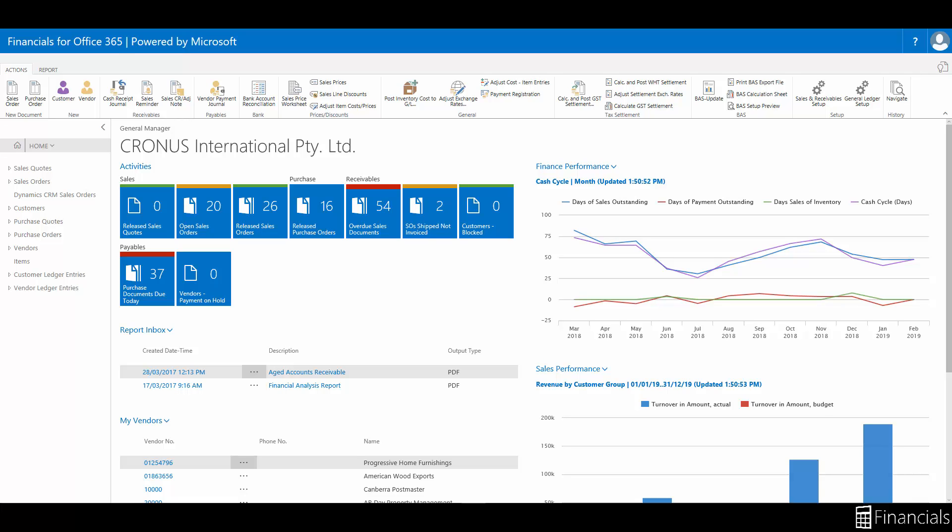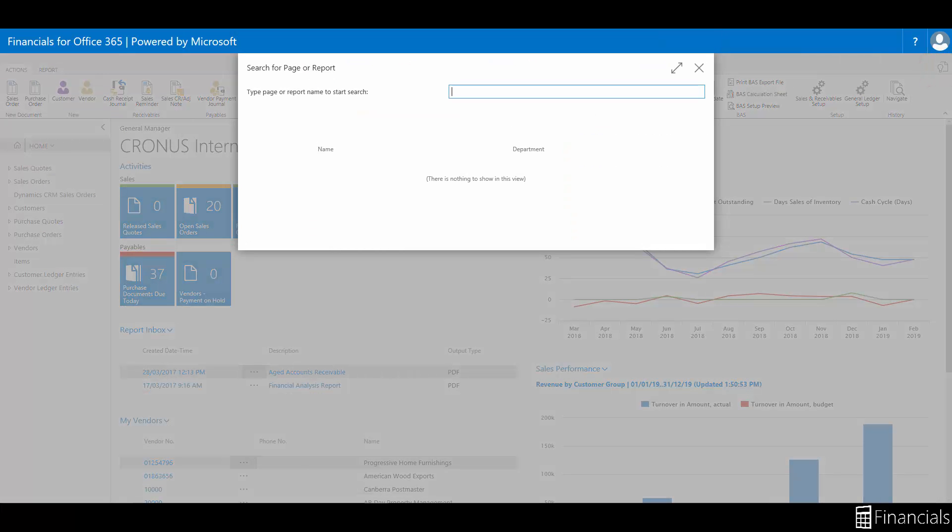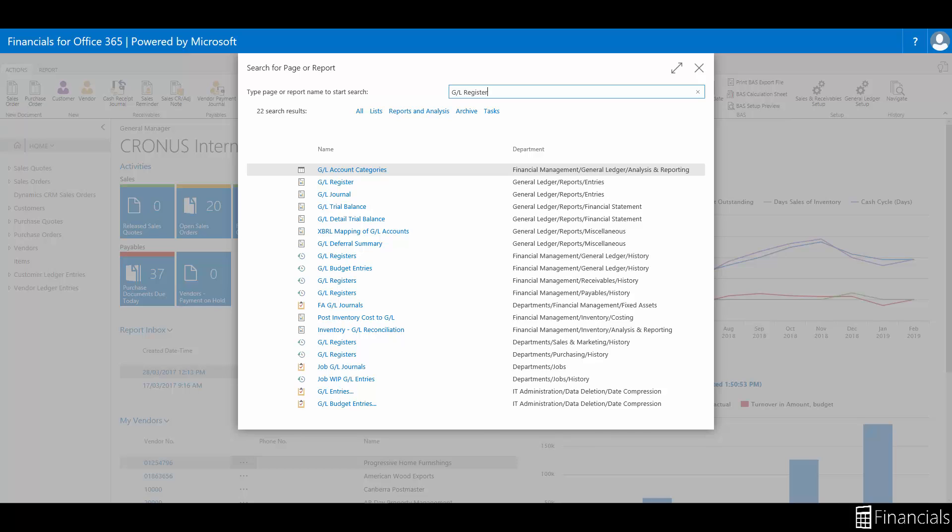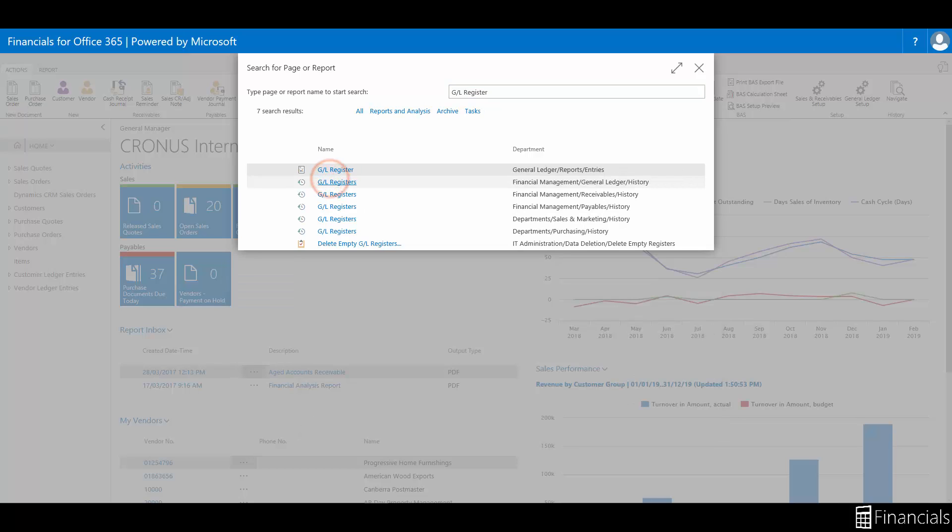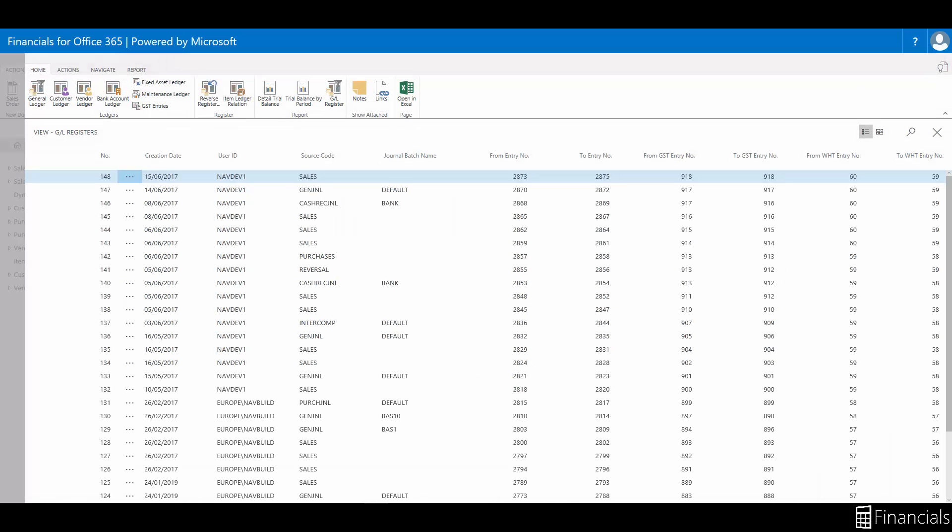As we mentioned before, this is something that we can do in different ways in the application by either reversing a single transaction or reversing a whole batch through the general ledger register. To use this reversing function, go to the general ledger register by using the universal search box and then choosing the related link. The general ledger register contains posted entries.